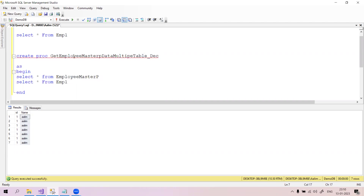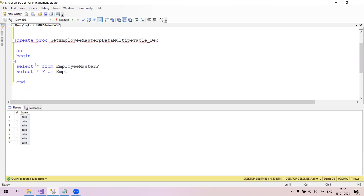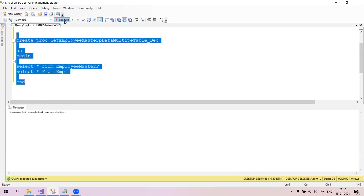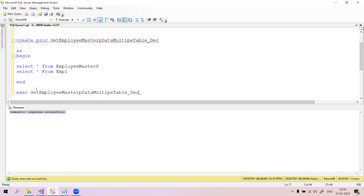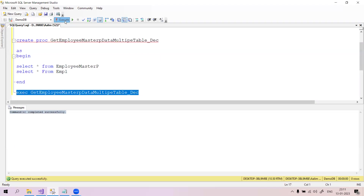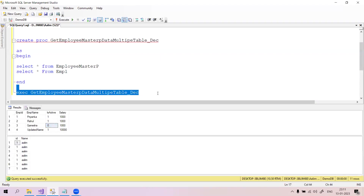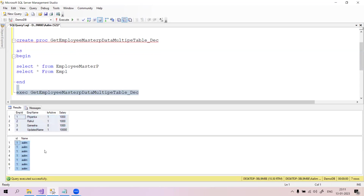Here is the procedure - it's very simple. Create procedure with the procedure name, then AS BEGIN, and it has two queries: SELECT * FROM EmployeeMasterP and another SELECT query. You simply create this procedure - it is created successfully. To test it, write EXECUTE followed by the procedure name. When you execute this procedure you will see two results returned, the first result and the second result.